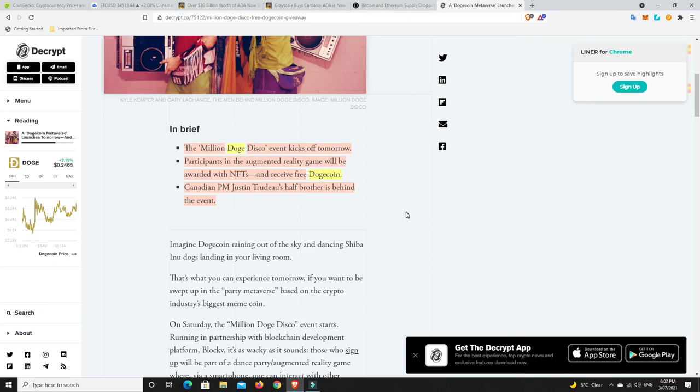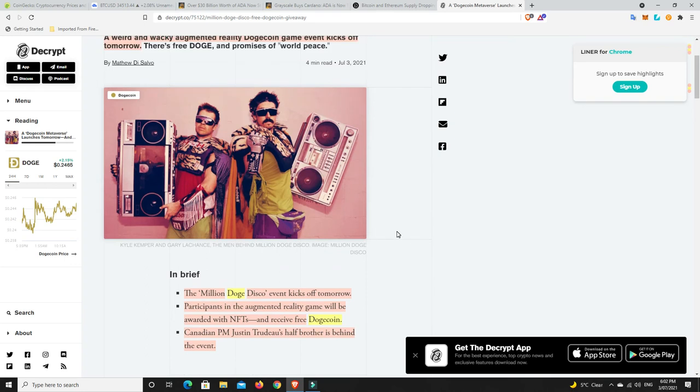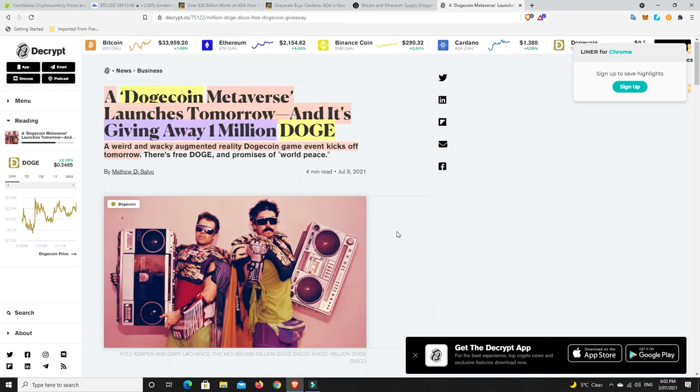You log on with your phone, it's like a disco kind of thing in the metaverse space and they're giving away free Doge and NFTs. I'm not a Doge fan, I've bought it before and sold it before.